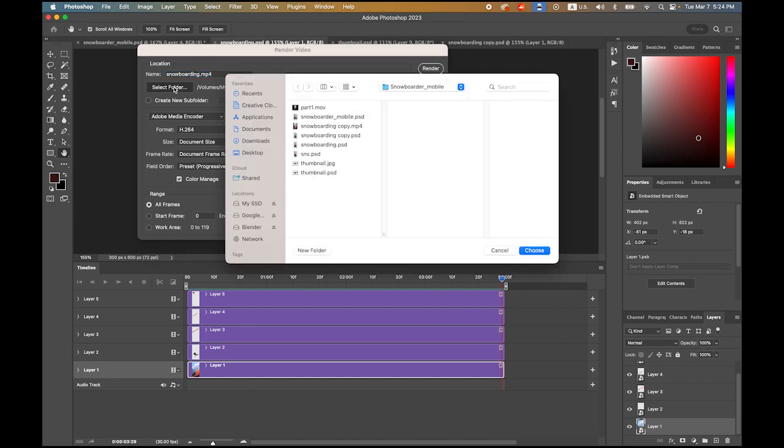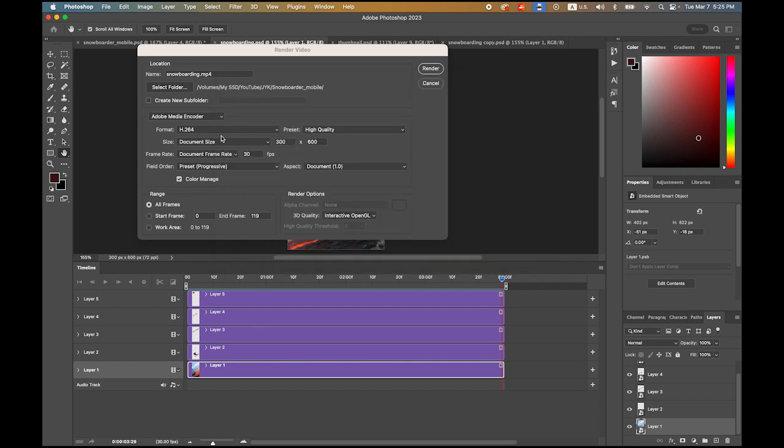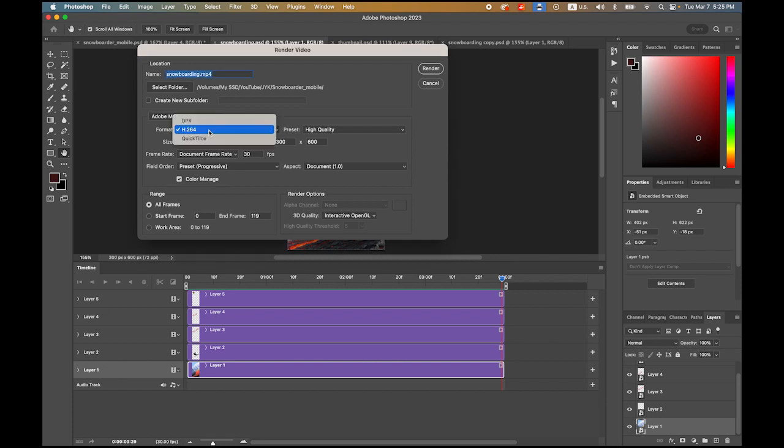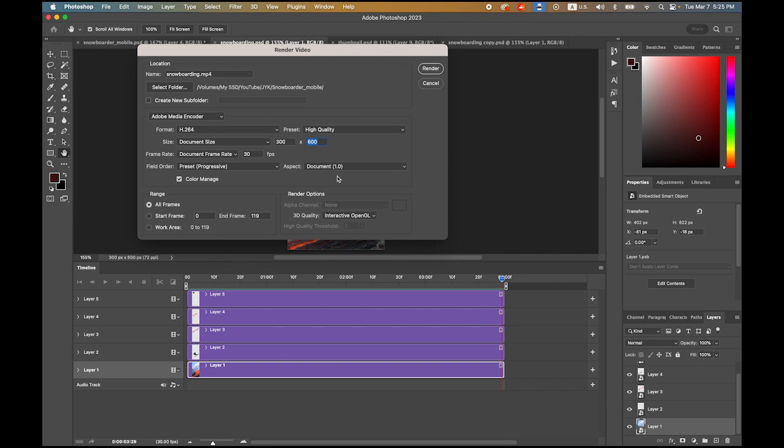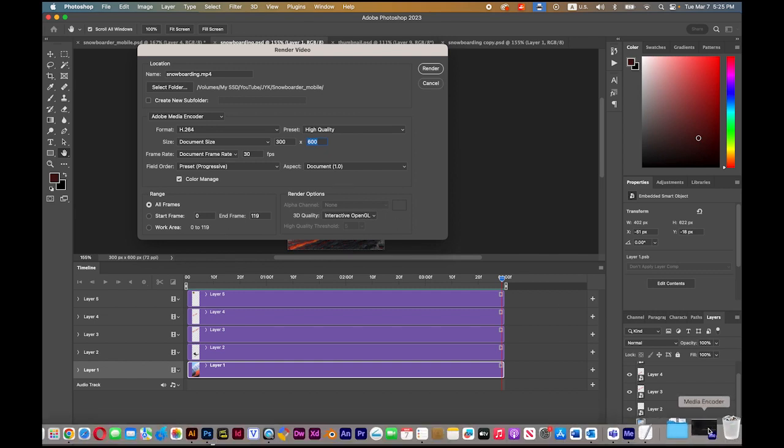Adobe Media Encoder, and make sure your format is H.264, high quality. I'll keep the same dimension 300 by 600, and everything looks fine. Please make sure your media encoder is on.